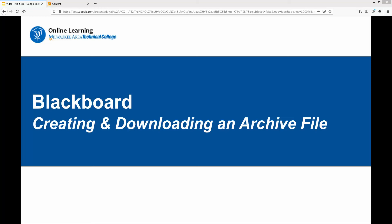This is a brief overview of the process faculty can use to create and download an archive file from an original Blackboard course.